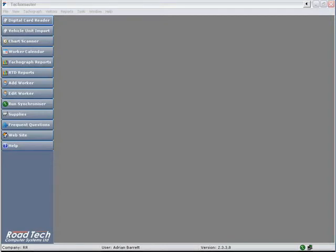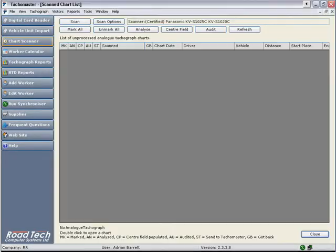This section assumes you have successfully installed a scanner onto the TACOMaster system. To scan a chart, click on the Chart Scanner button. You will be presented with the Scanned Chart List screen.